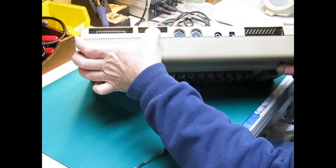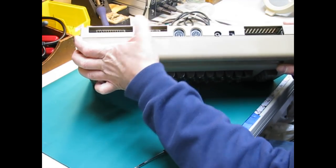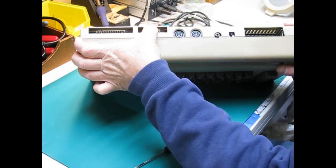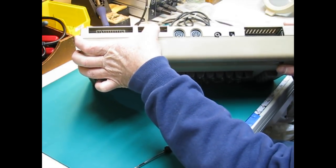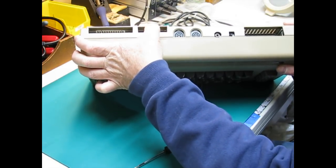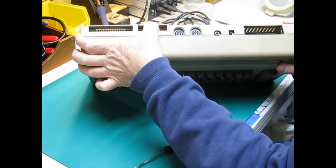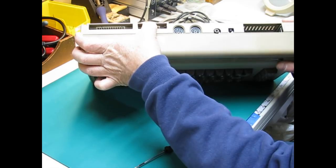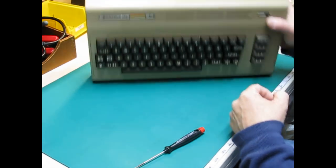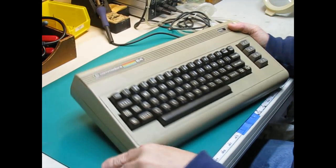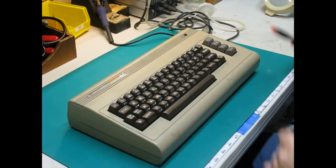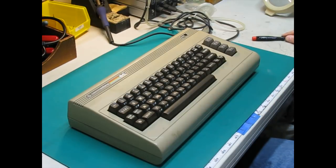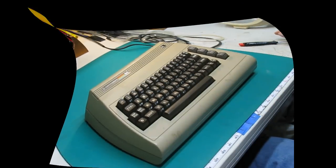And, see this is loose here, so we've got some breakage inside. Now supposedly, when I bought this, it did not work. It came with a 1702 monitor that did work, but this did nothing. I'm not even going to plug it in before taking it apart to see what it looks like on the inside.